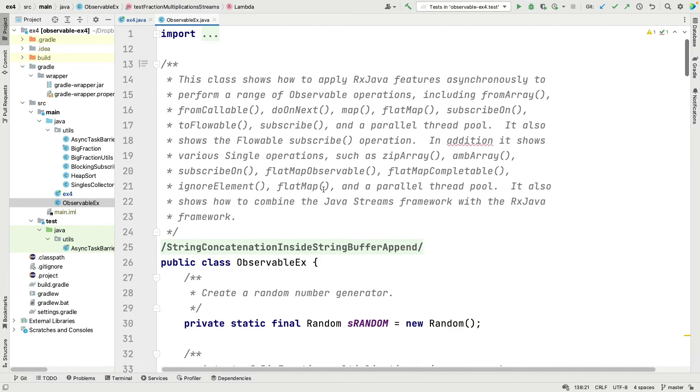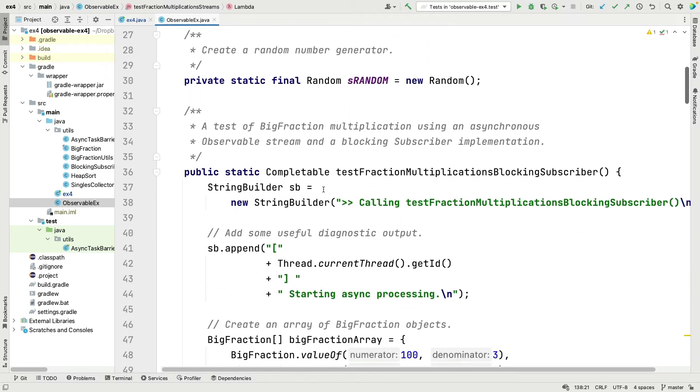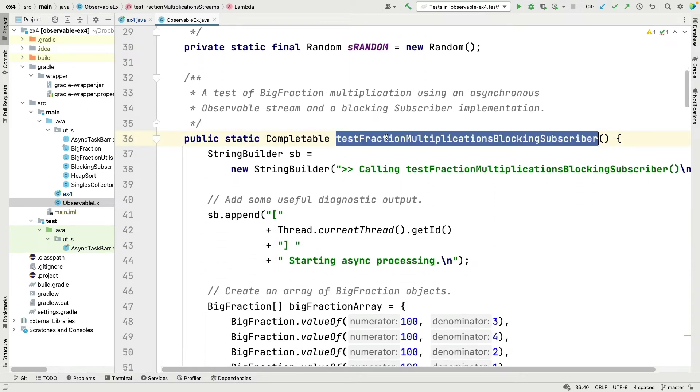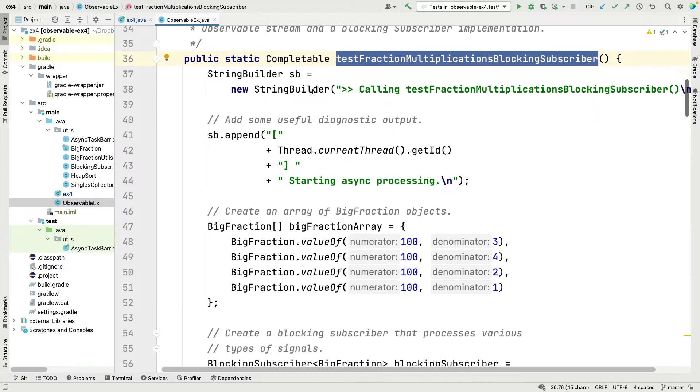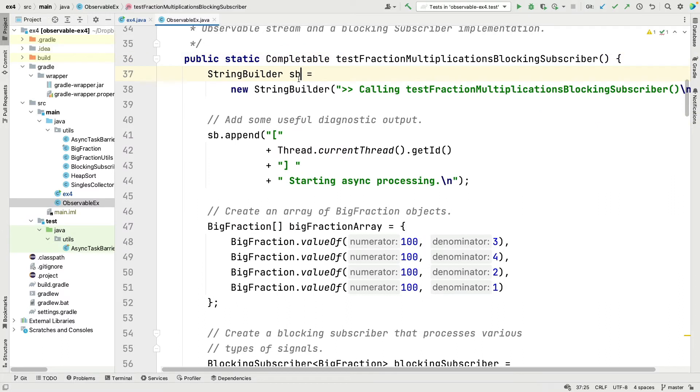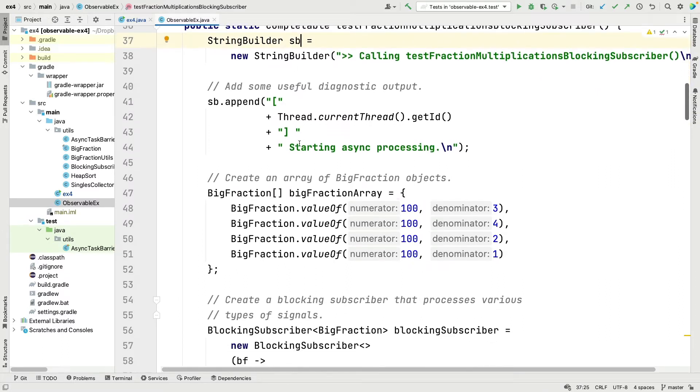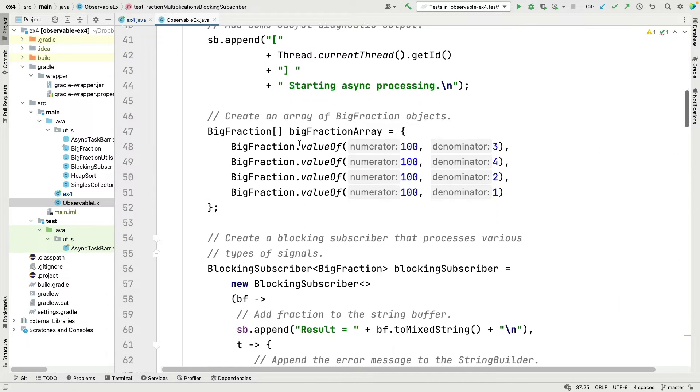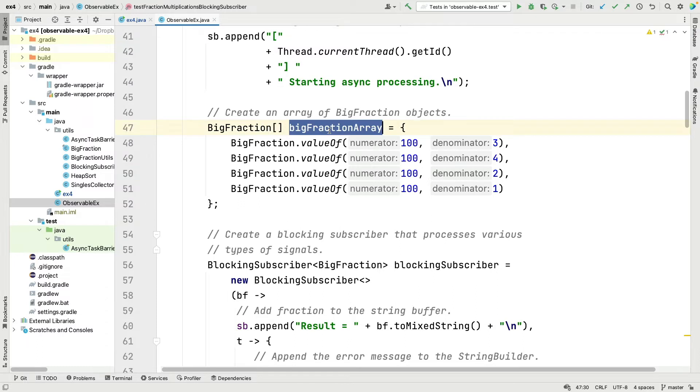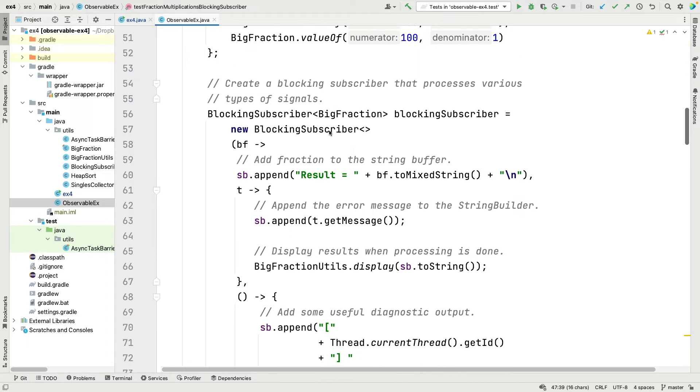Here is the method that we're looking at, testFractionMultiplicationsBlockingSubscriber. First thing we do is we make a StringBuilder to keep track of the results and we start printing some stuff out in the StringBuilder. Then we go ahead and create an array of BigFraction objects which have numerators and denominators as shown here. We have four of them, we could put as many as we want of course.